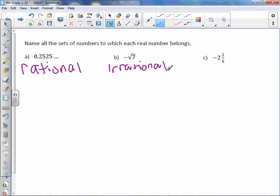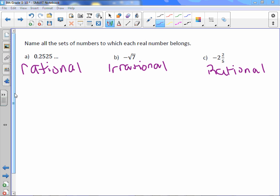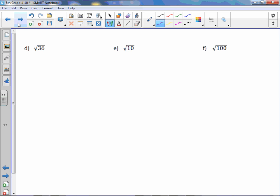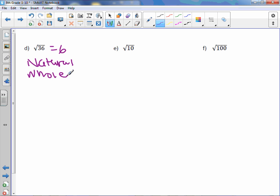Letter c: negative two and two-fifths — it has a fraction, so it's rational. It's not an integer or whole number, so it's just rational. Letter d: square root of 36 is the same as 6, which is a counting number, so we say it's natural — and all of them: natural, whole, integer, and rational.